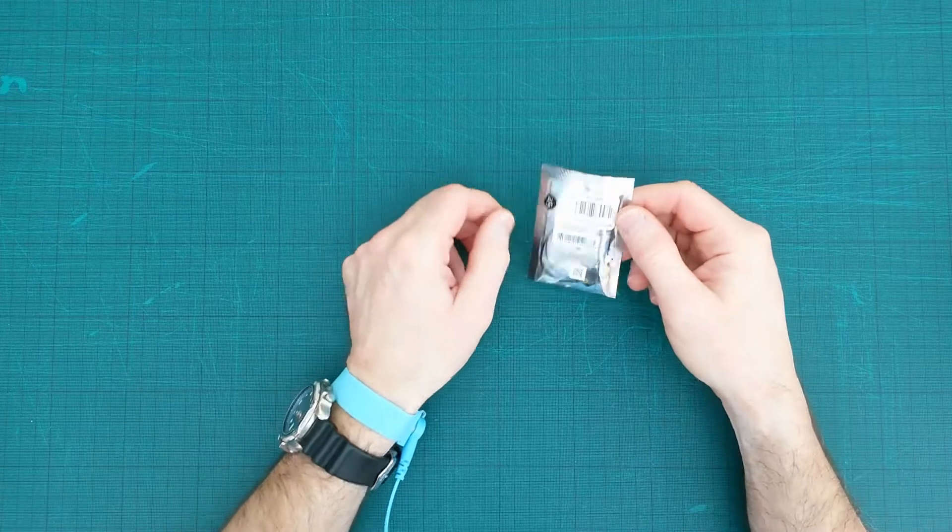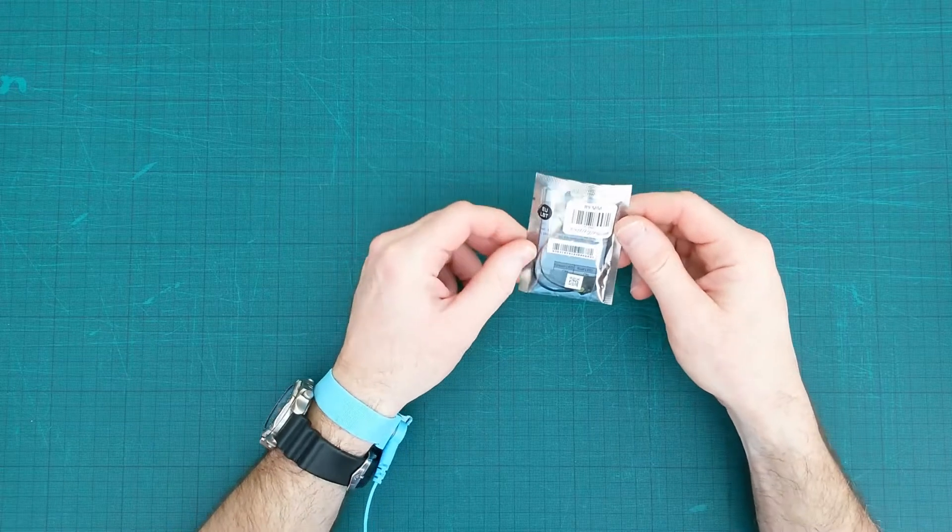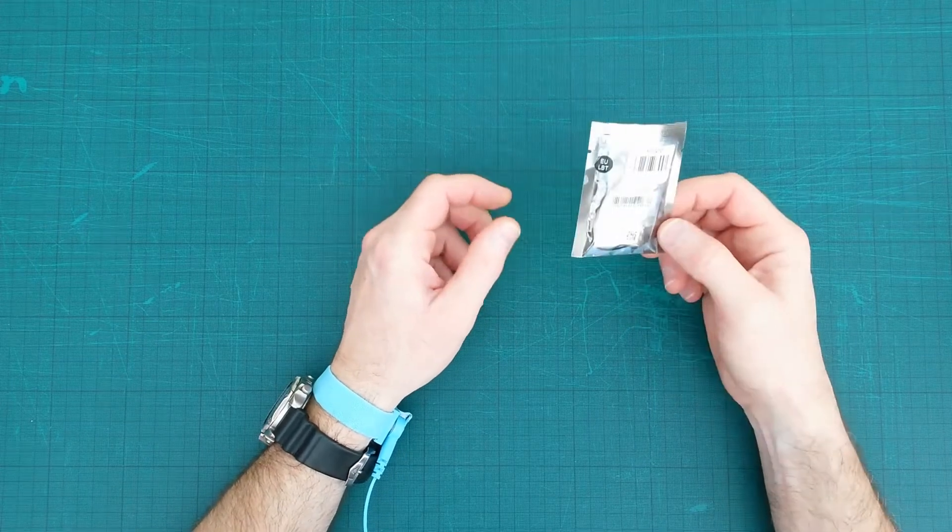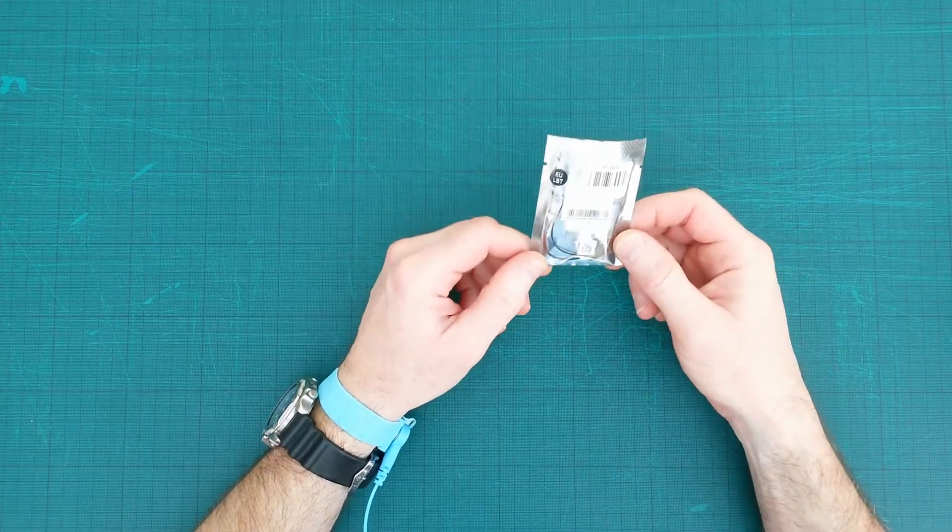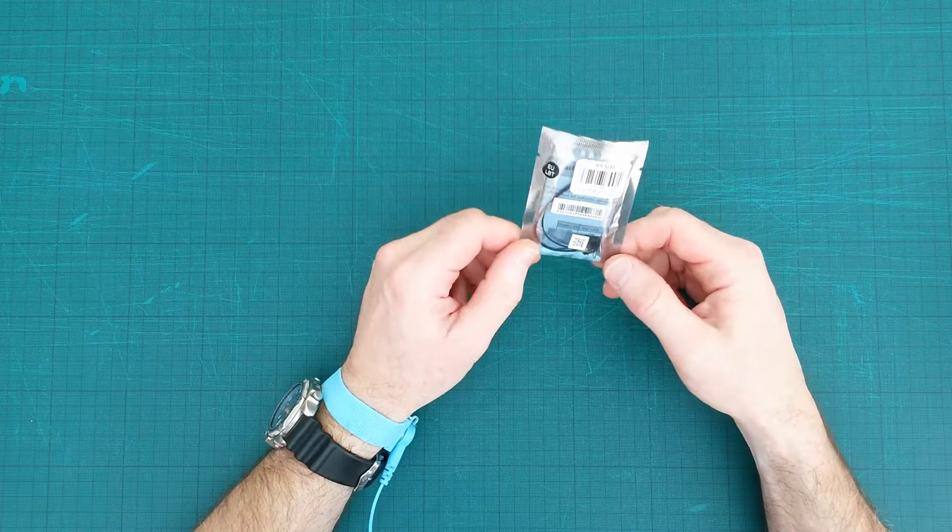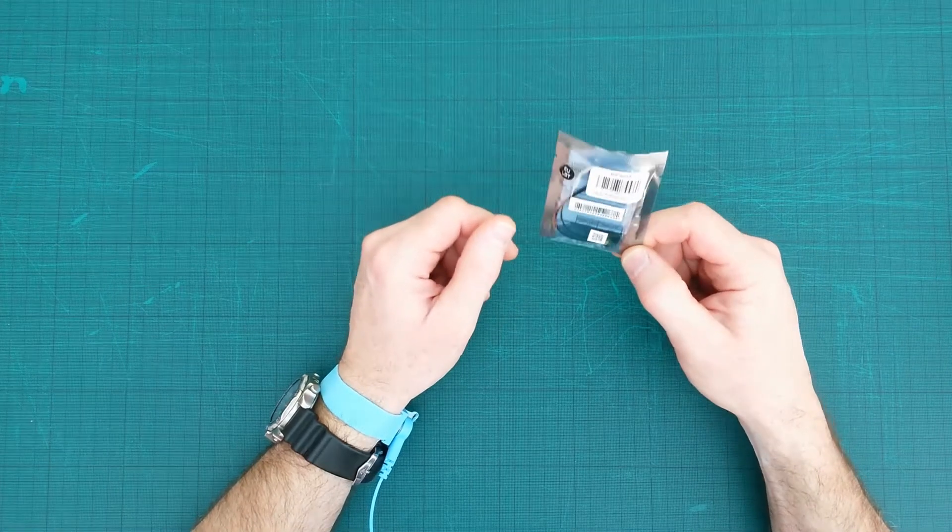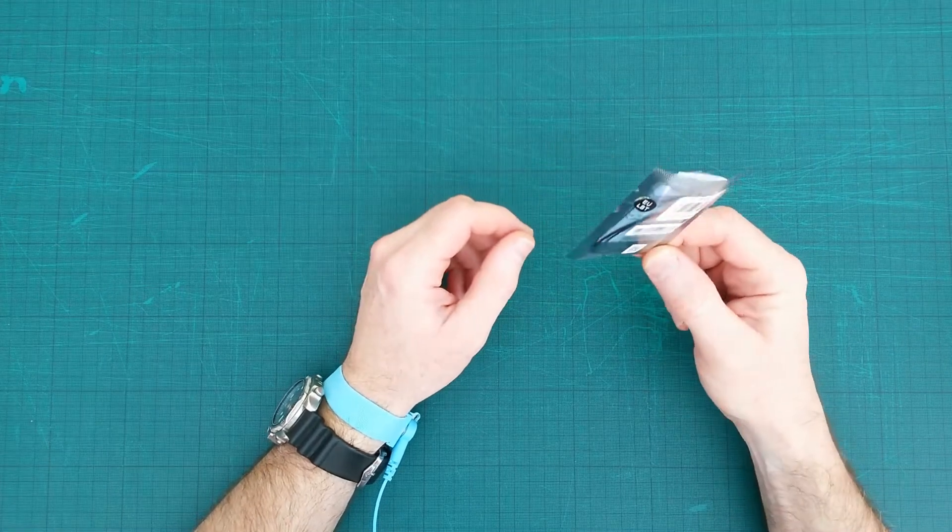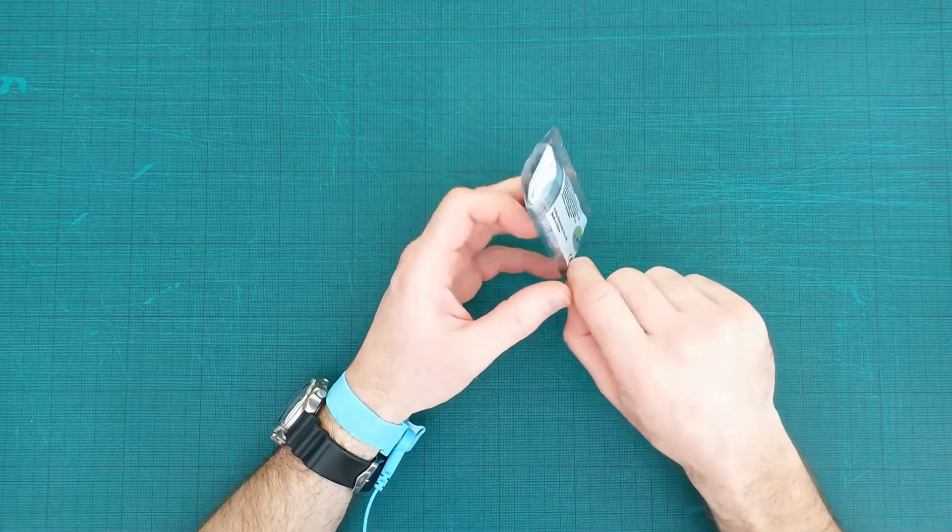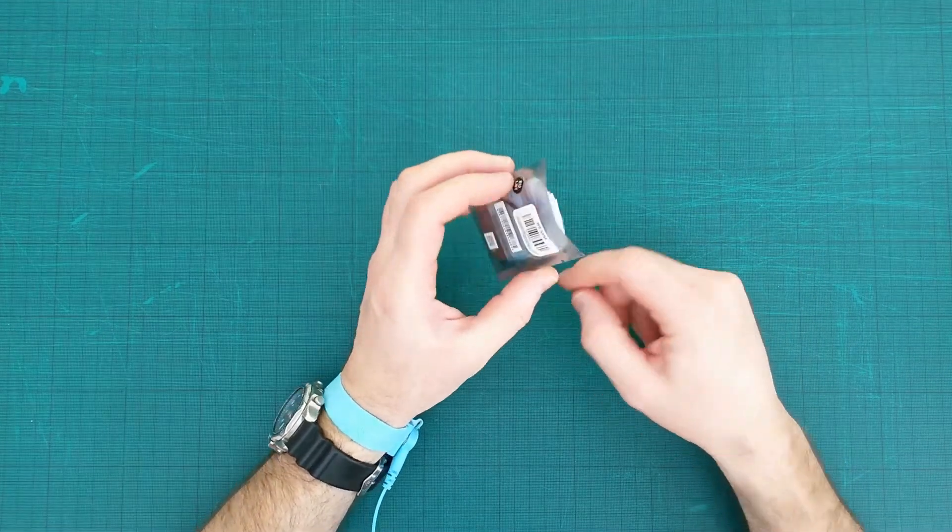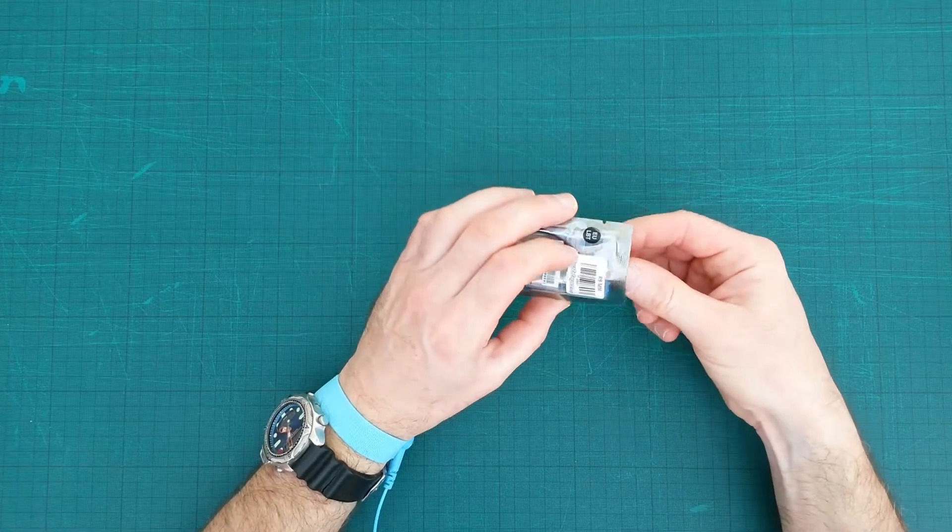Okay, so you have an R9MM or R9 mini receiver which you're going to install in your quad. So when you first get it, what you may want to do is upgrade the firmware.